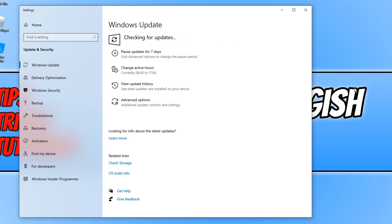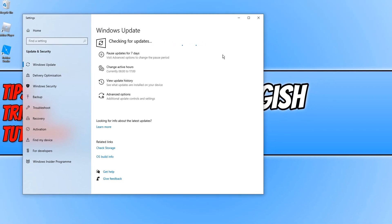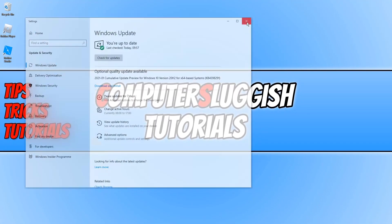If it detects any new updates it will begin to download and install them. Once you have installed the latest Windows 10 updates, restart your computer and then boot up Roblox and see if that fixed the issues you are having.